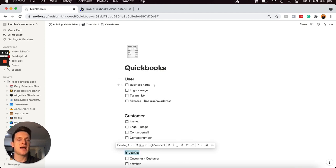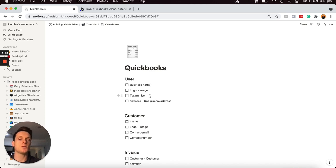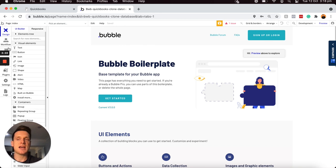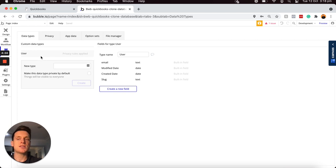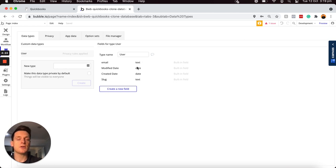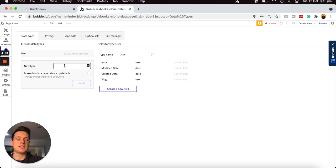For example, under my user field, I have a business name, which is just the name of the account someone registers, along with other information like the logo of the business, the tax number, and their address. We can jump over into a brand new Bubble editor, and under our data tab on the left-hand side, the user data type has already been created by default. Bubble automatically adds this because users will need to register an account, and it will store an email and password field by default. Before we add data fields under the user data type, we'll need to first add in all of the other data types, because when we create a relational database, we'll be linking different data fields to different data types.